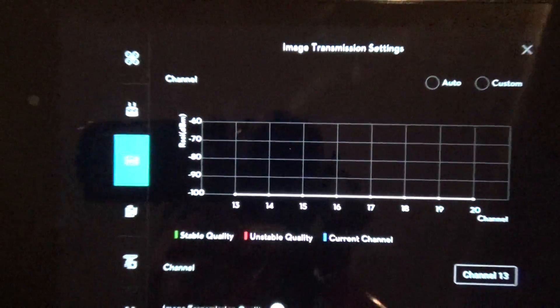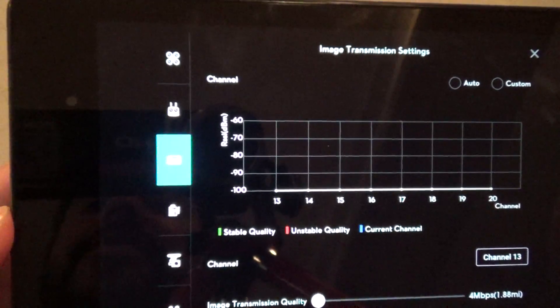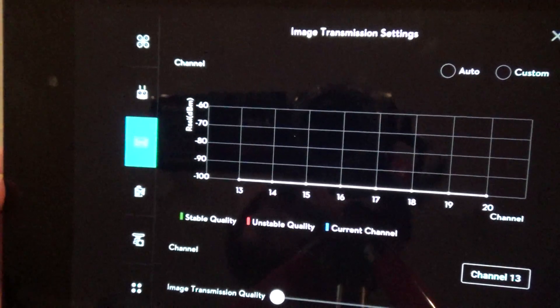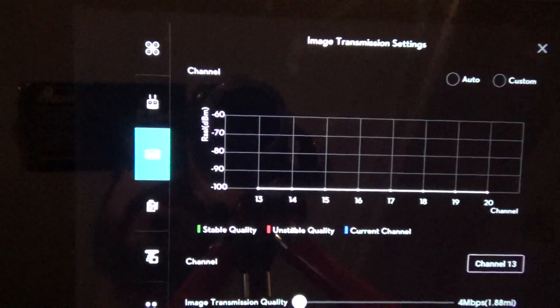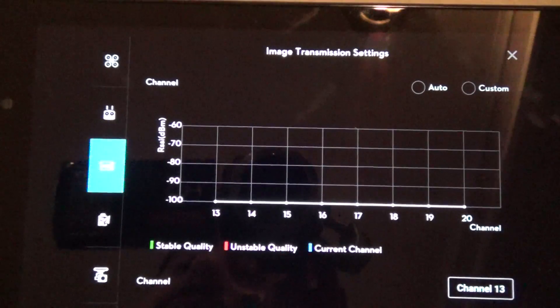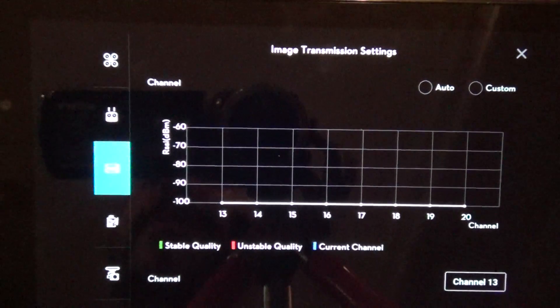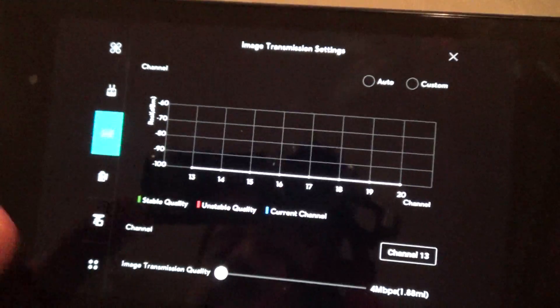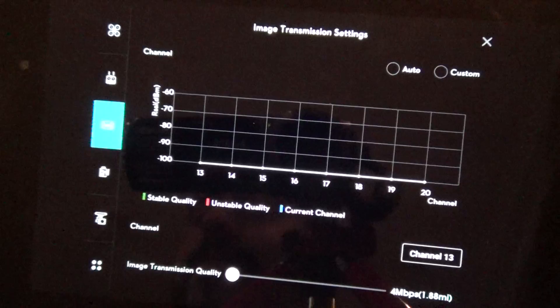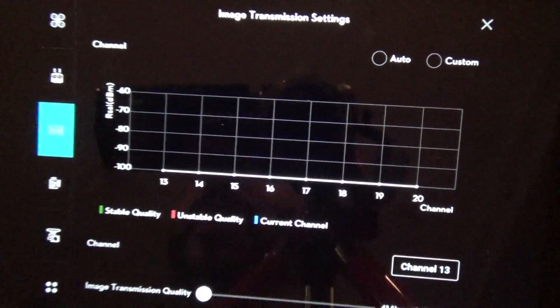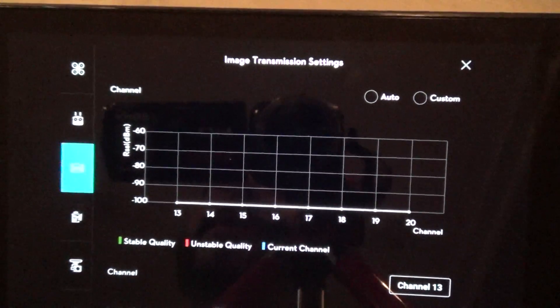So if you have a version of the app that can still select all of them, go to the areas where you like to fly a lot and if you see channels 13 through 20 are red, then you might not want to update your app.